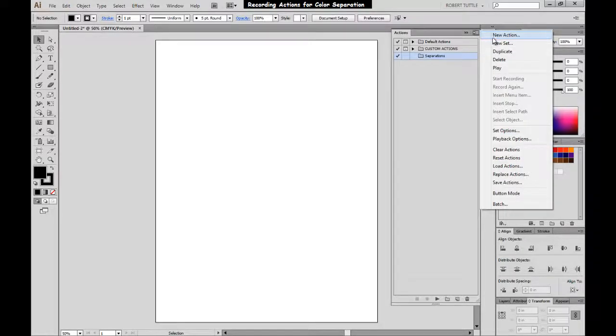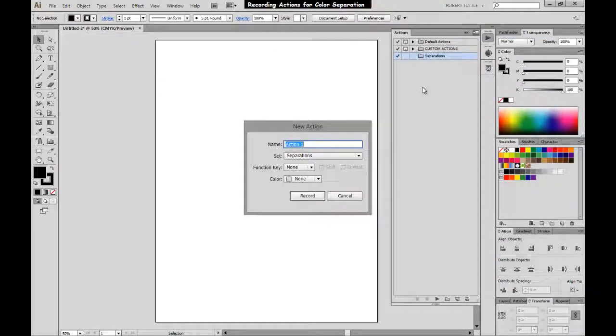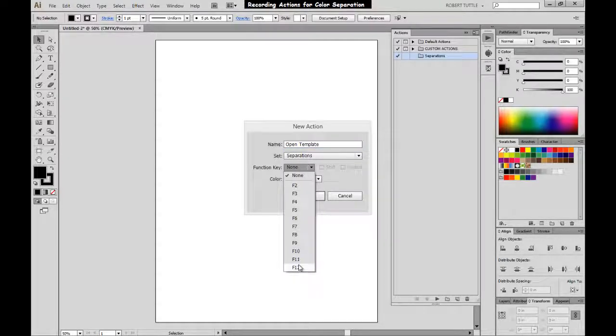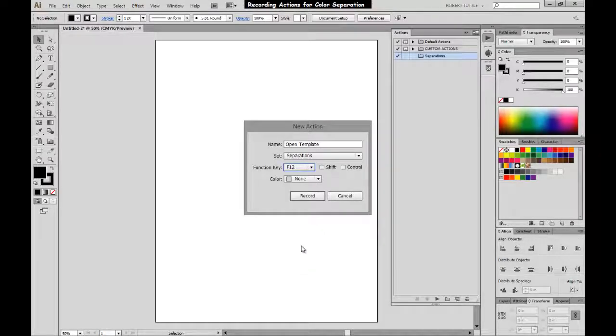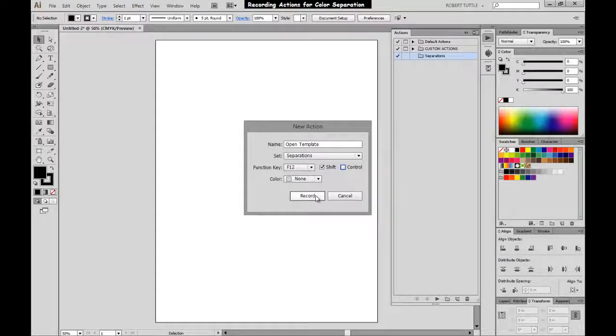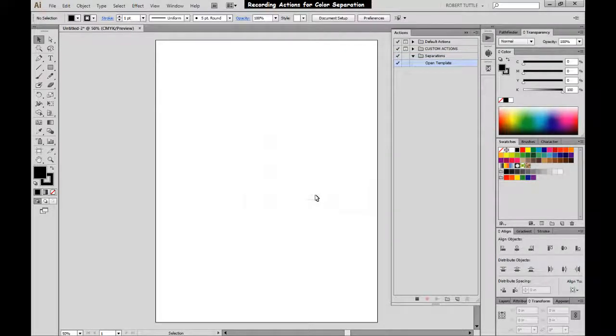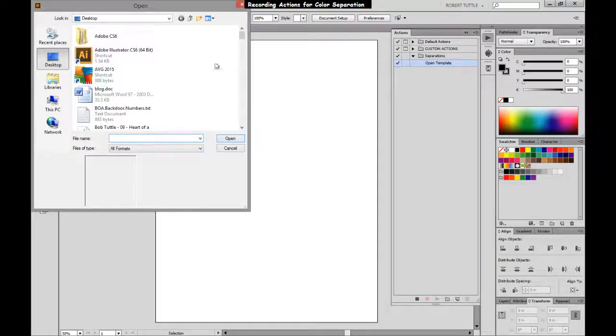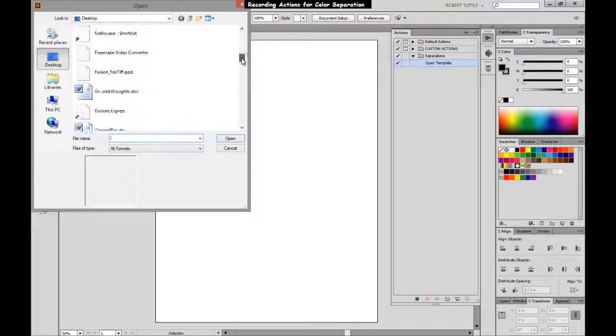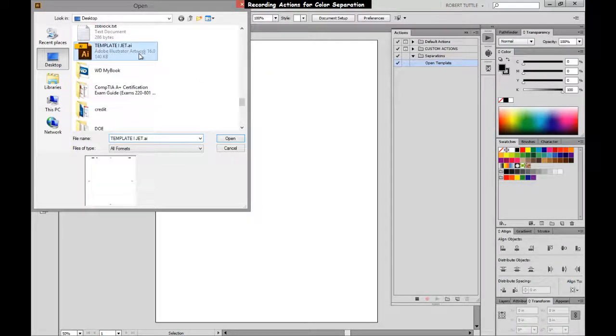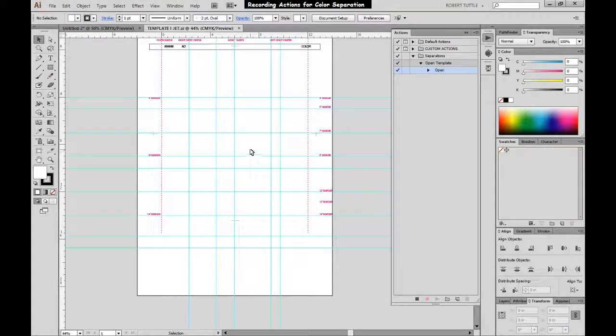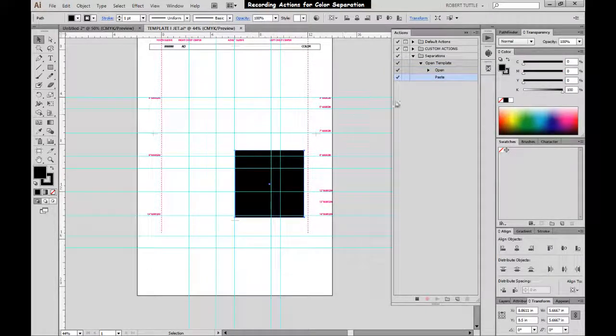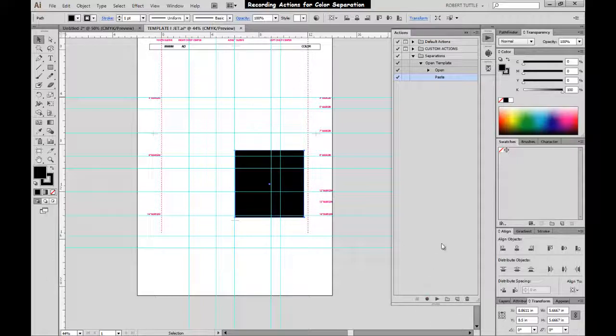we're going to create a new action. We'll call this Open Template and make sure that it is in your folder that you created. Then we're going to pick a function key. Now you can pick any key that you wish. I'm going to choose F12 and I'm going to assign Shift to that key as well. So I'll have to hold Shift and hit F12 in order to execute this. And then we're just going to hit Record. Now when we hit Record, everything that we do while that's recording is going to be added into this action. So we'll hit Record, then we'll come up here, we'll go to File, we'll go ahead and open our template that we have, that we created in our previous tutorial, and then we'll hit Control-V to paste our artwork. Okay, then just go ahead and hit Stop Playing and Record.